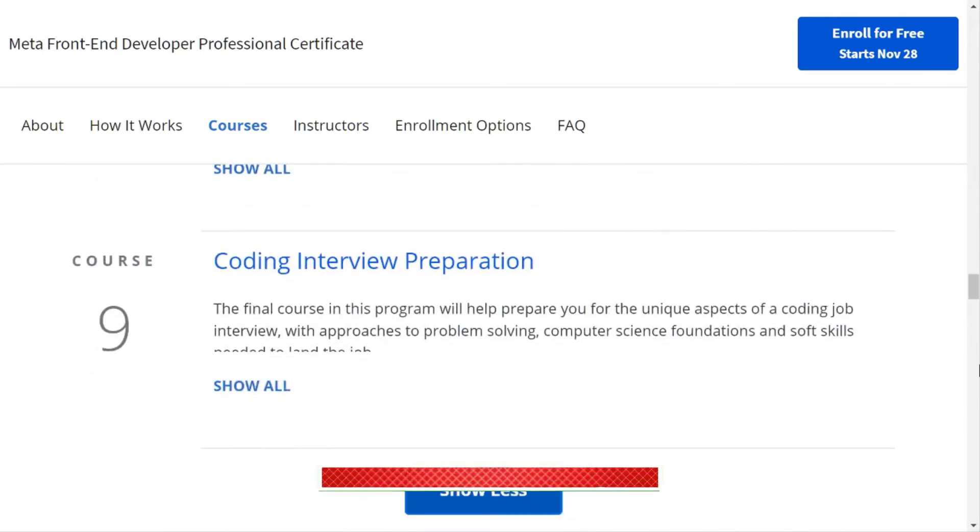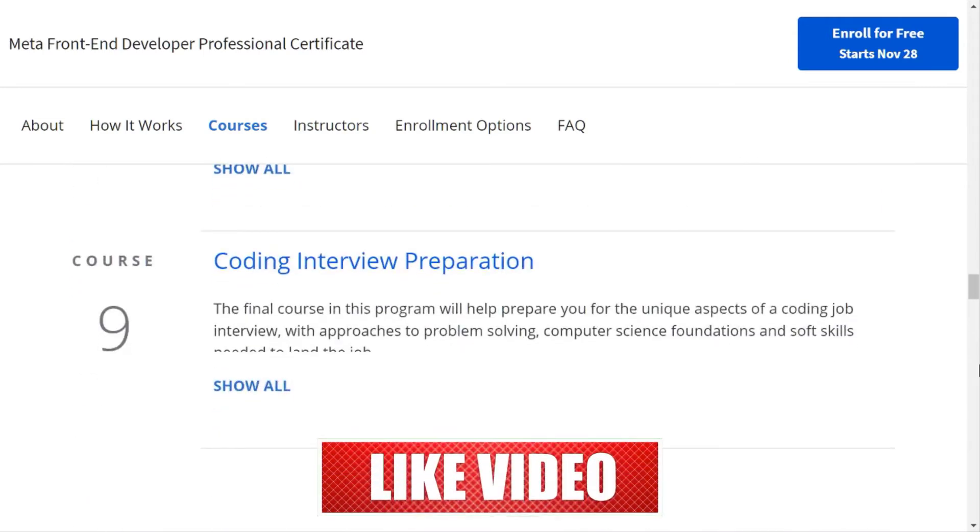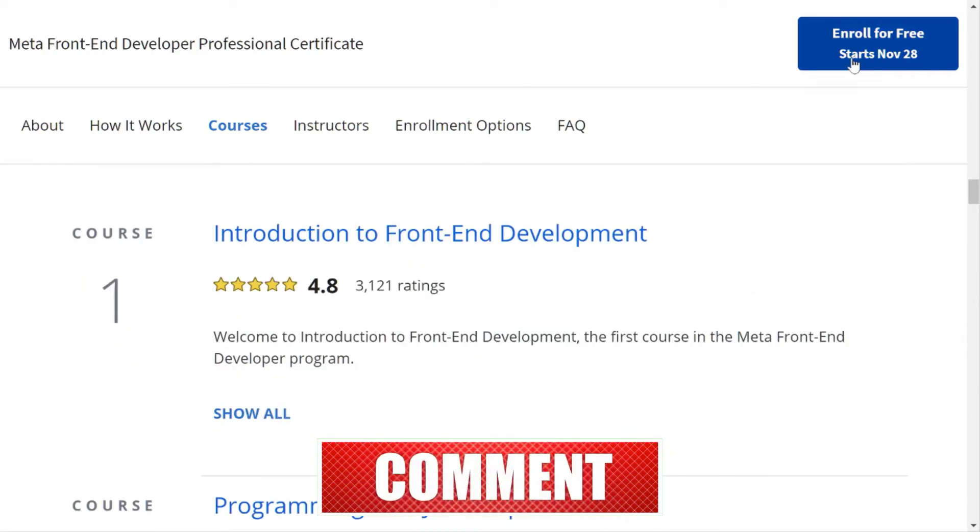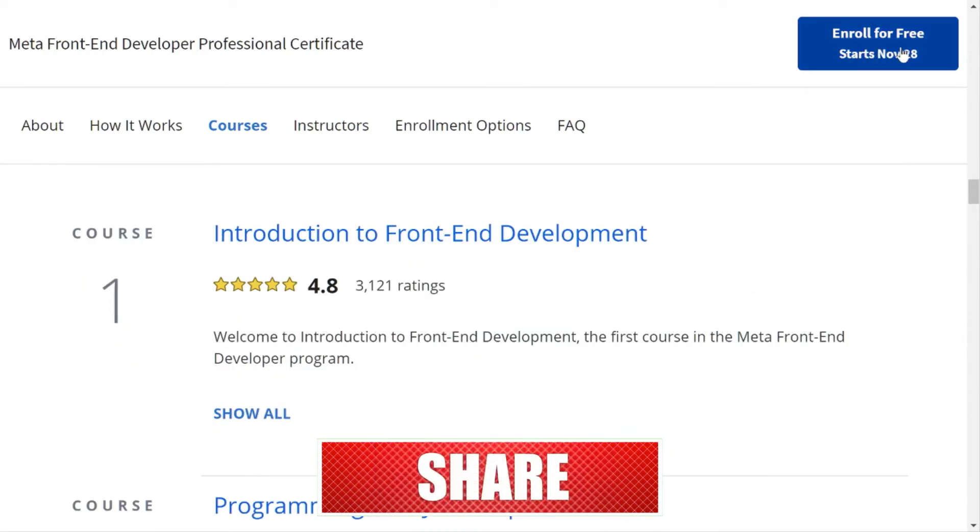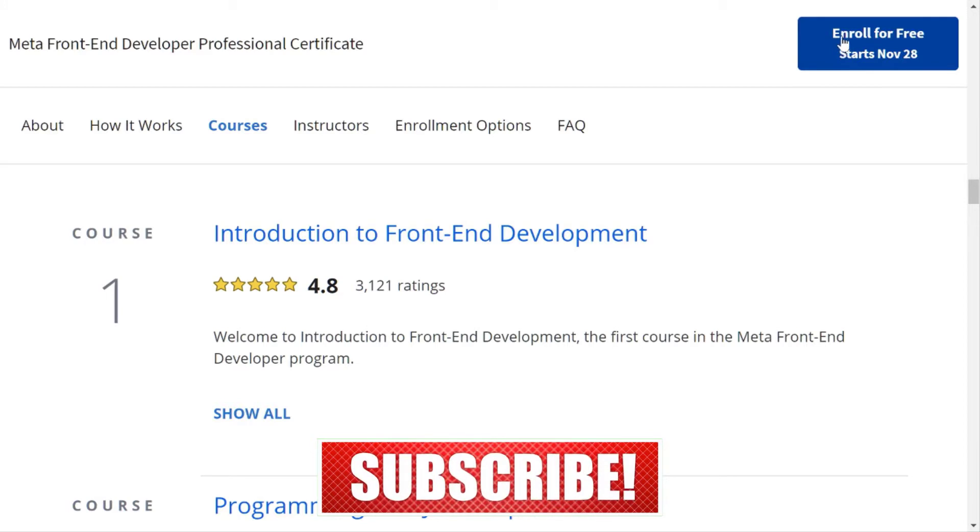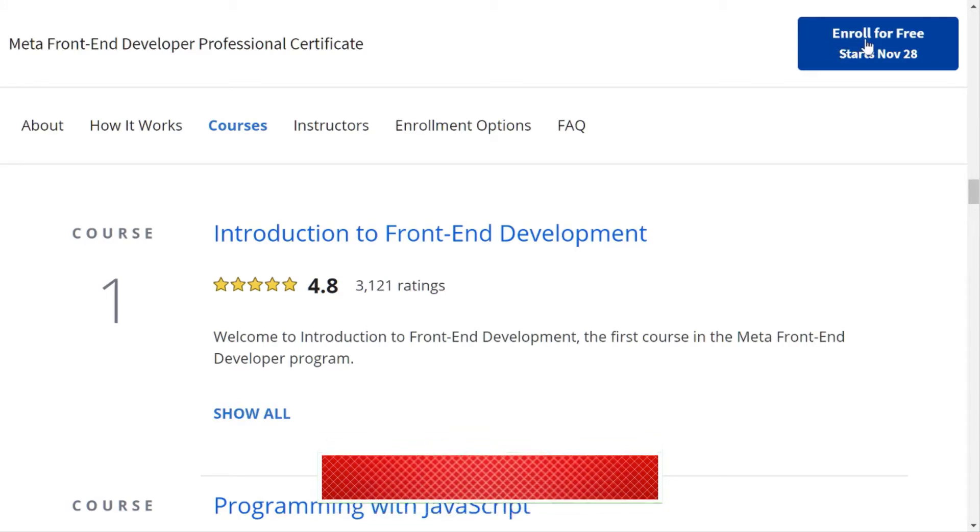This is not a completely free course, but you can access most of the resources for free after enrolling in it. However, if you want to get this course for free, leave a comment in the comment box and I will make a video about it.